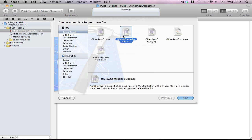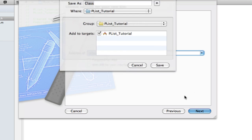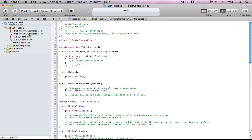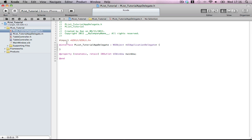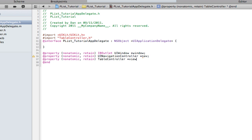It's going to get the habit of doing this by hand. No nib, UI table view controller. Import table controller, property non-atomic retain, UI navigation controller nav, and one property non-atomic retain table controller view controller.